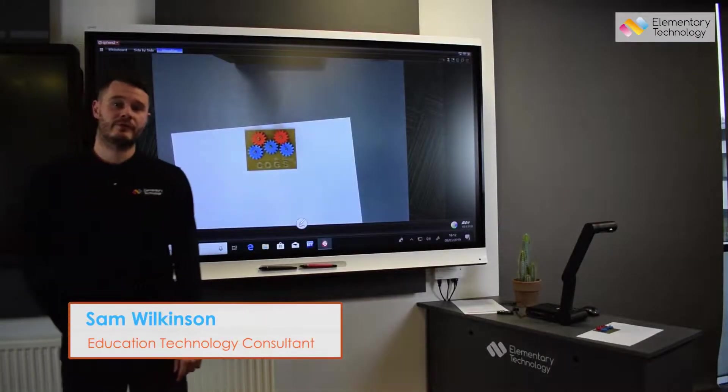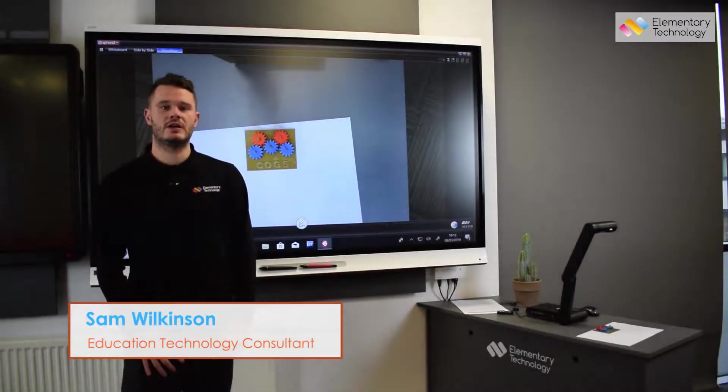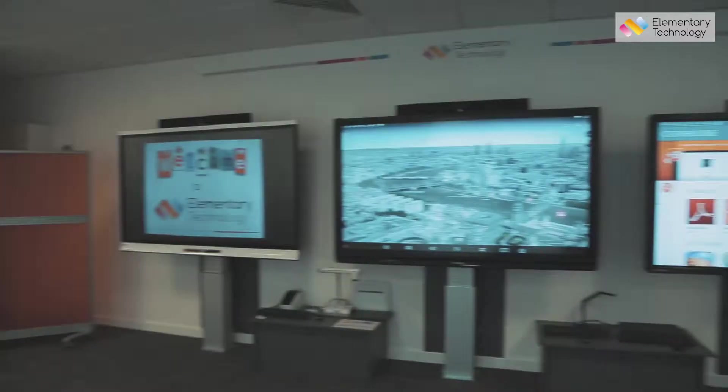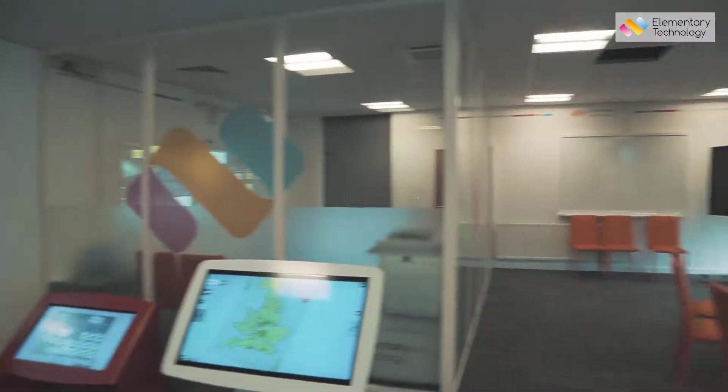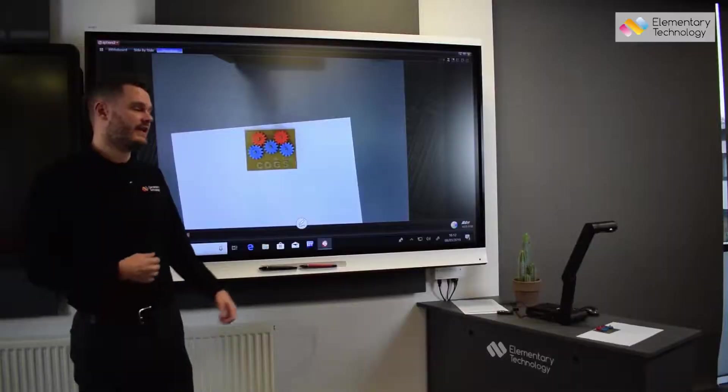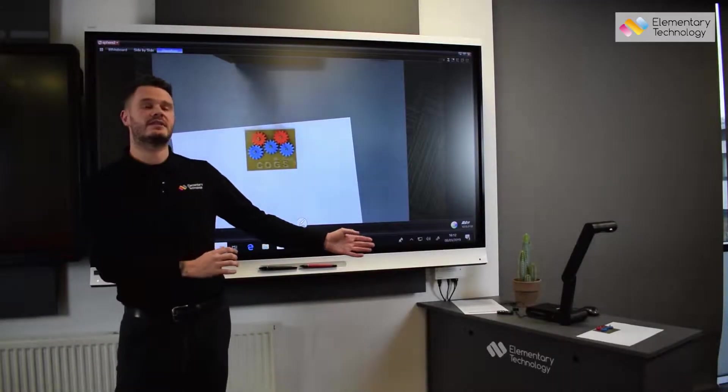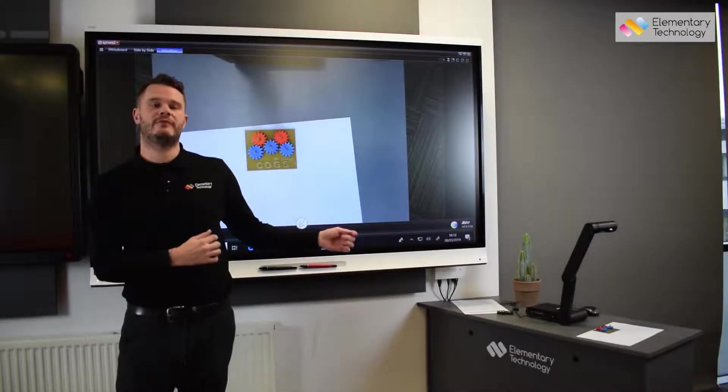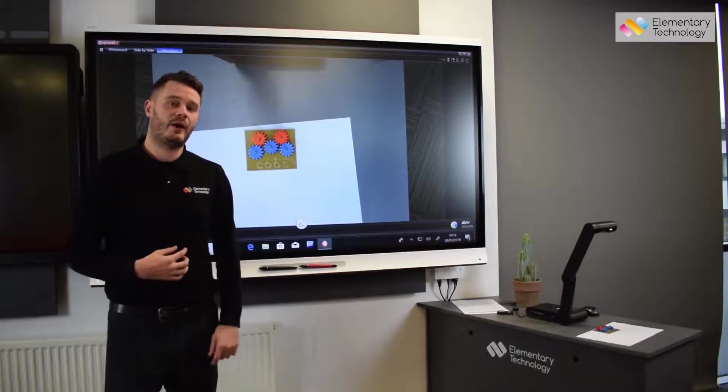Hi there, my name is Sam from Elementary Technology and today we're in our Customer Experience Centre and we're going to be talking about the AVA M1713M Visualiser.